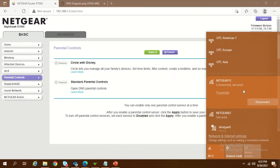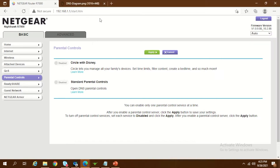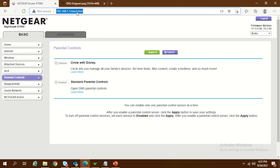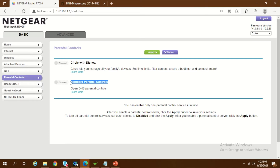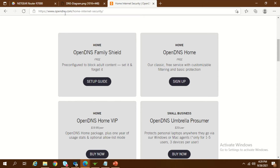First, connect to the Wi-Fi network of your router — I connected to Netgear 13. Then go to routerlogin.net or type the IP address 192.168.0.1, or in my case 192.168.1.1 since I have two routers. Go to the parental control section. To set it up, you need to enable the button, but first you need to create an account at opendns.com. Setting up for a home network is free — you don't need to pay anything.